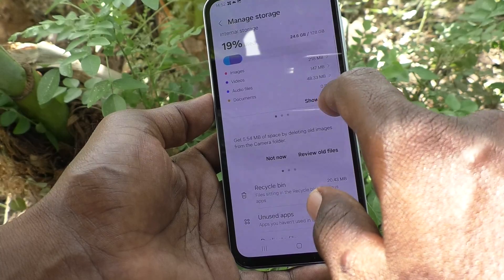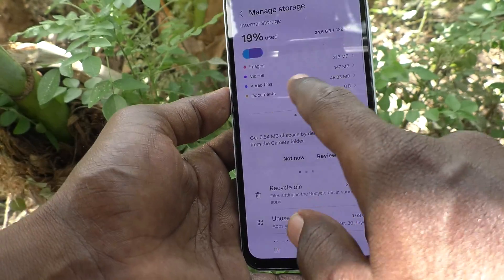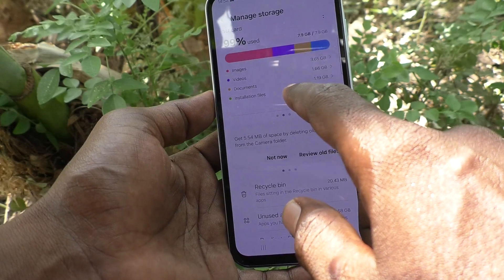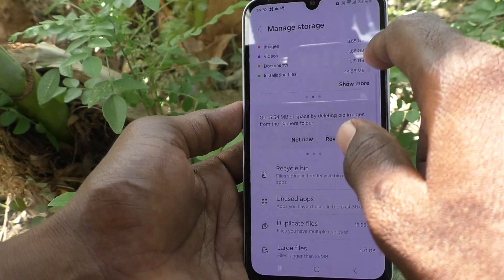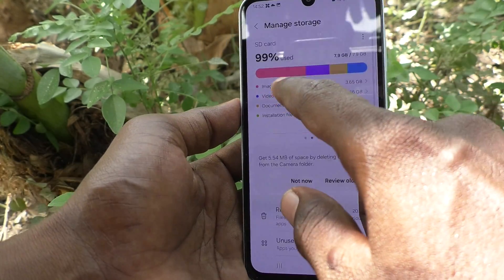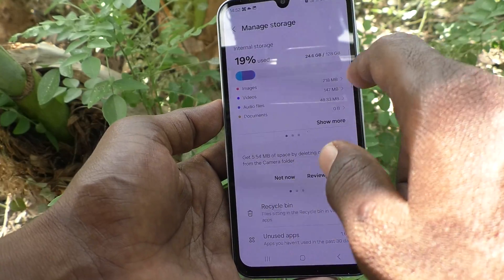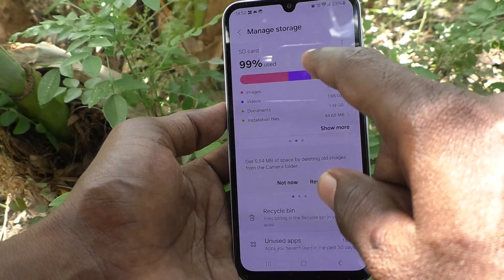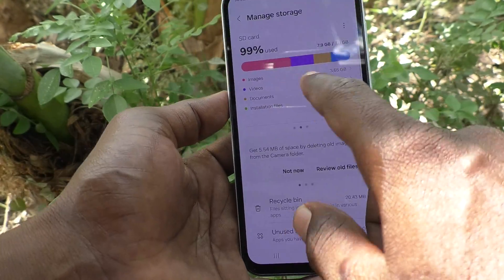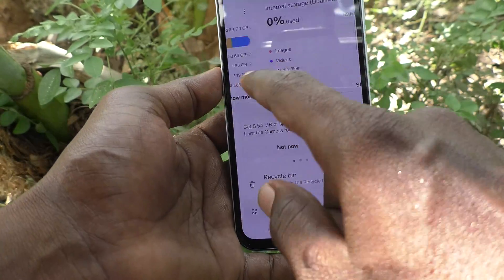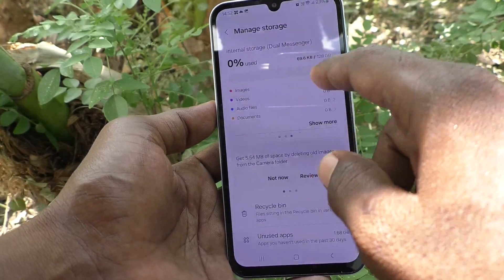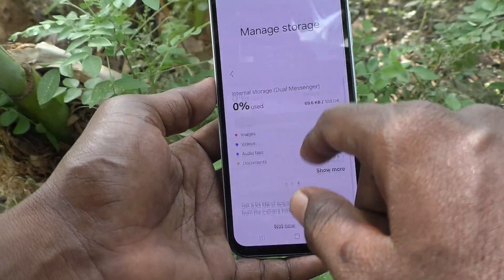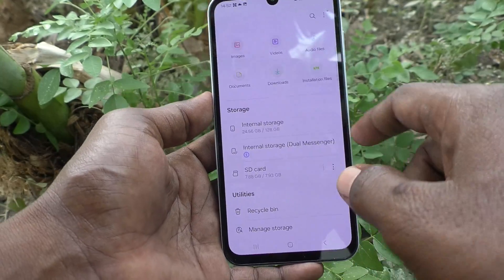This is the internal storage management view. Next is SD card management — the SD card is almost full, at 99% used. After that, there is also Dual Messenger internal storage management.